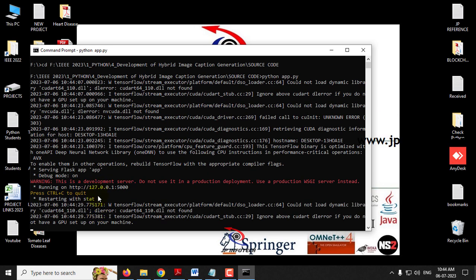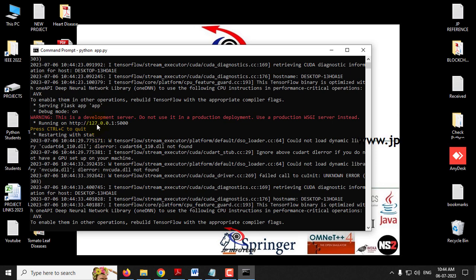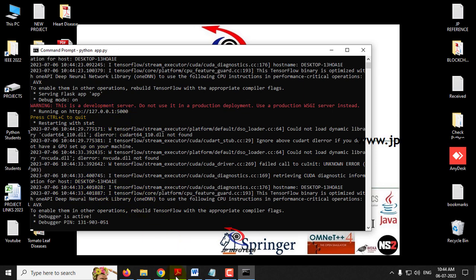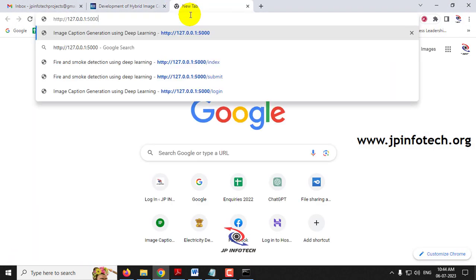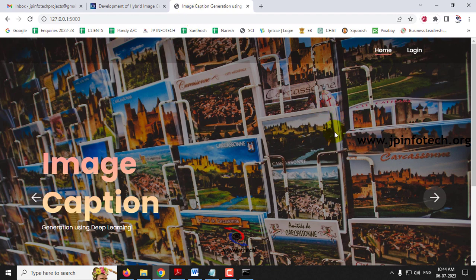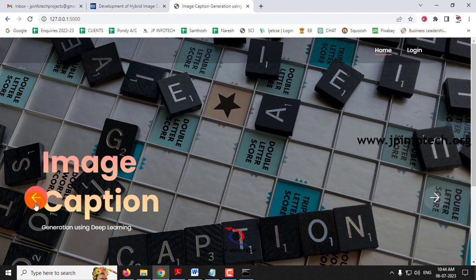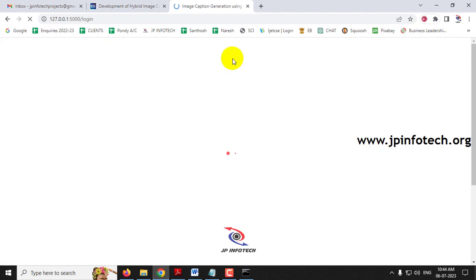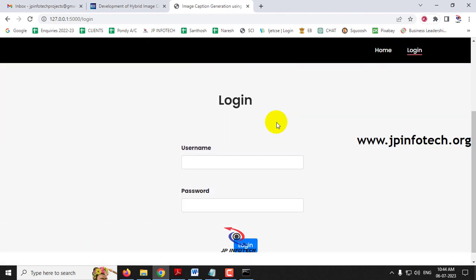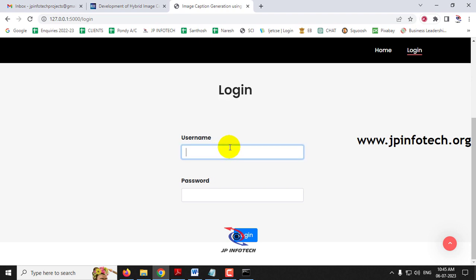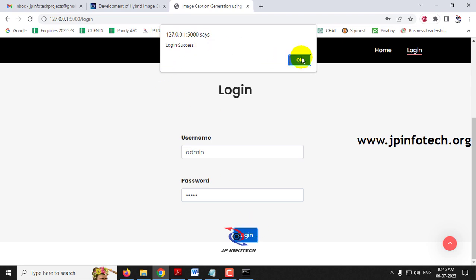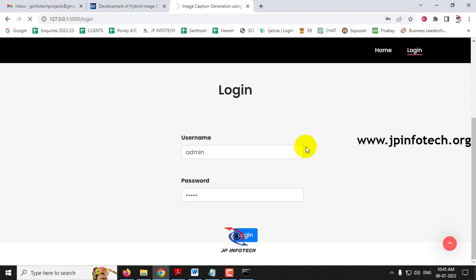Now you can find the URL. Copy this URL and go to any browser — I am going to Chrome. Paste the URL and click enter. Now you can see the home screen or welcome screen of the project with the title 'Image Caption Generation Using Deep Learning.' Click the login menu; it will navigate to the login page. Note that this is a static login page only, as we have not used any database. Enter the default username and password as admin and admin, then click the login button. You will see a login success message — click OK.